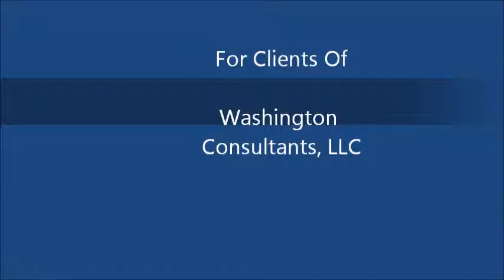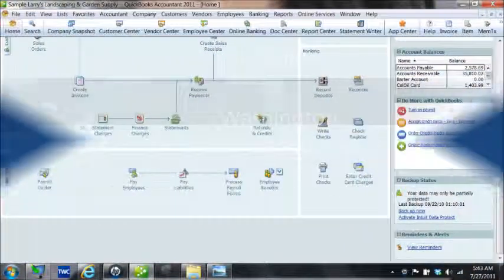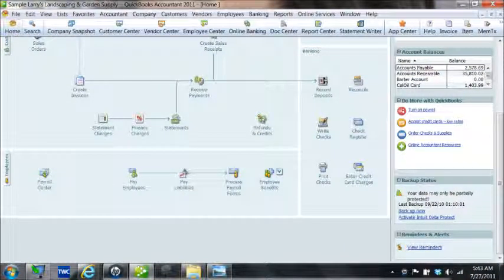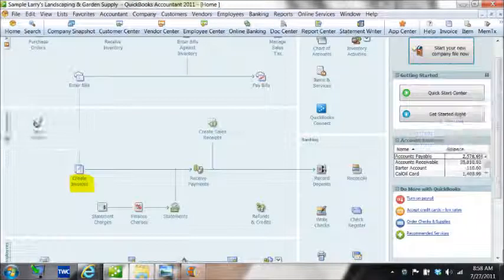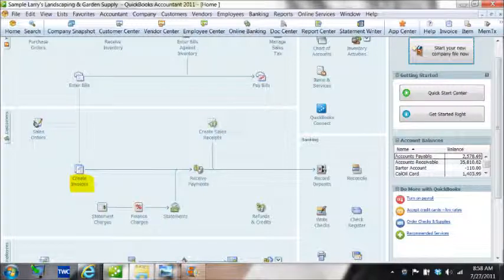We'll get started by showing our main screen where you can go to any area of the software from the main screen. We'll first look at the icon for creating invoice which is now highlighted in yellow. You'll see that when we click on that screen you'll have a blank window that says create invoice.